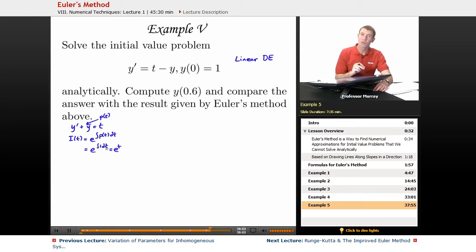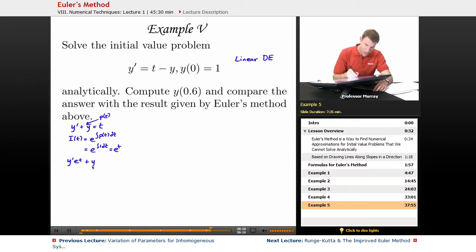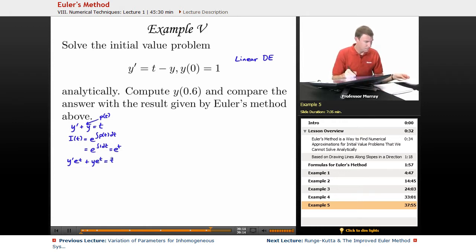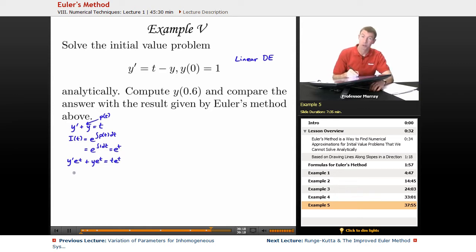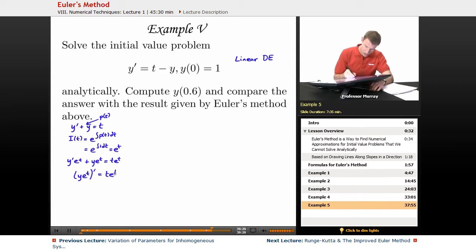You multiply both sides by that integrating factor, giving y prime e to the t plus y e to the t equals t e to the t. The point is that the left-hand side is the derivative of y e to the t using the product rule, and the right-hand side is still just t e to the t.